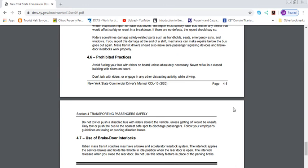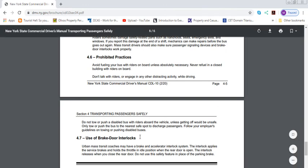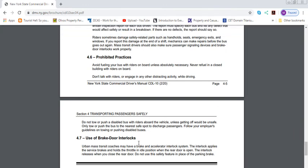And you burned the passengers as well. And you also put your life in danger as well. Do not tow or push a disabled bus with riders on board the vehicle unless getting off would be unsafe. Only tow or push the bus to the nearest safe spot to discharge passengers. Follow the employer's guidelines on towing or pushing disabled vehicles. Guys, no one's a superman. You guys cannot push a bus. There's no way on earth you'll be able to push a bus. I mean, I've seen videos of people dragging the bus, but they're not human beings. They're ultra human beings. They have gorilla strength. You guys are not gorillas. We are all human beings. And they're exceptional because they've worked out, they have muscles and everything. They're pushing a bus.